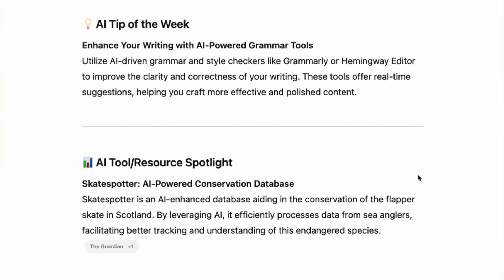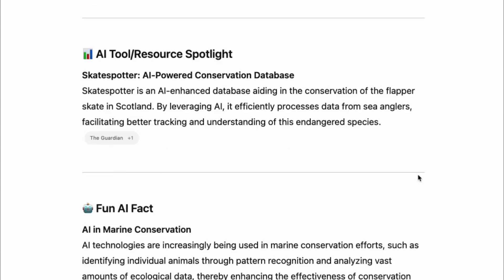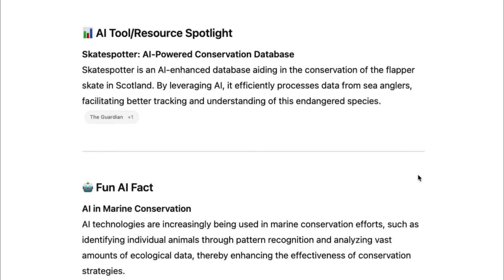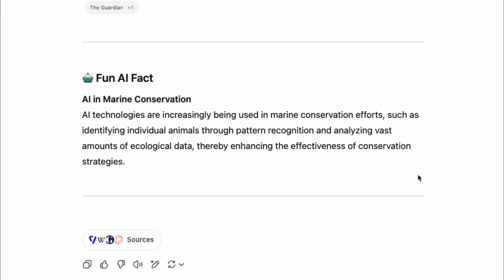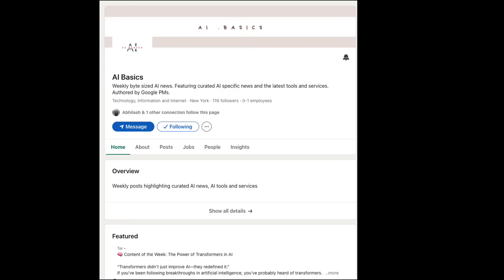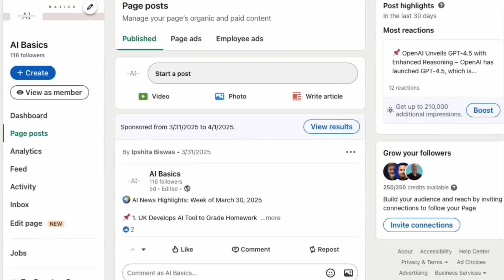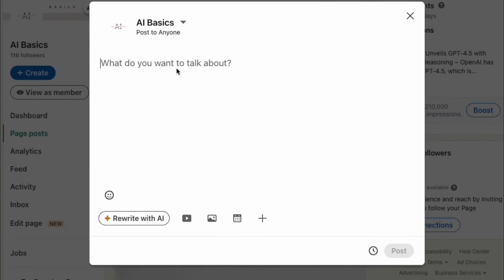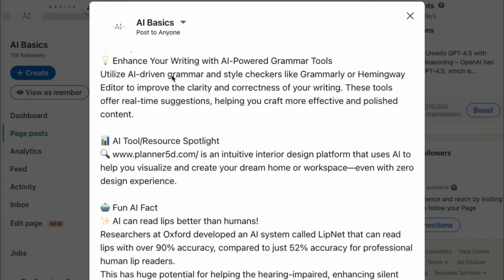So I spent time refining the content, did some fact checking, and finally, once I had the content finalized, I was ready to post this on LinkedIn. I recently started a page on LinkedIn called AI Basics to share weekly AI news. So all I did was paste the content as a post and publish.